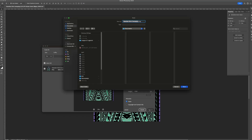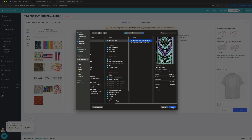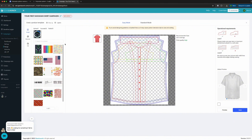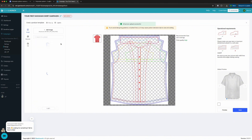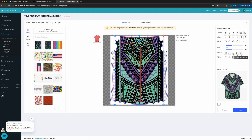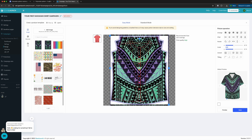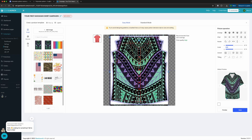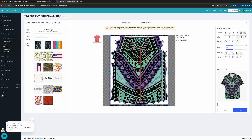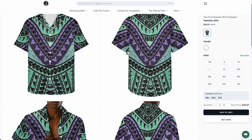Export the design and then go to the GearLaunch dashboard. Upload your design file. Make sure the design covers the bleed area, then check the product mockup. If it looks good, click Save, and your first Hawaiian shirt campaign is online.